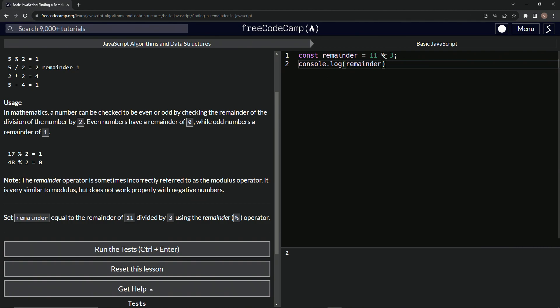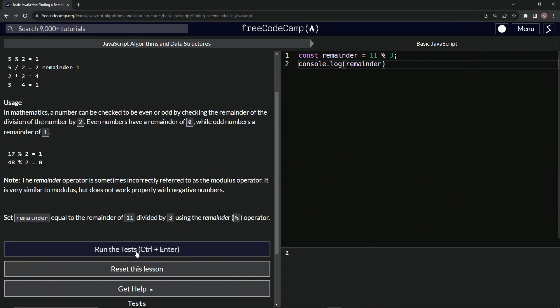Because nine would be the next whole number down going that because 12 divided by three would be four, nine divided by three is three. And so the numbers in between nine and three, there's two. You hopefully get it. It's remainder two.